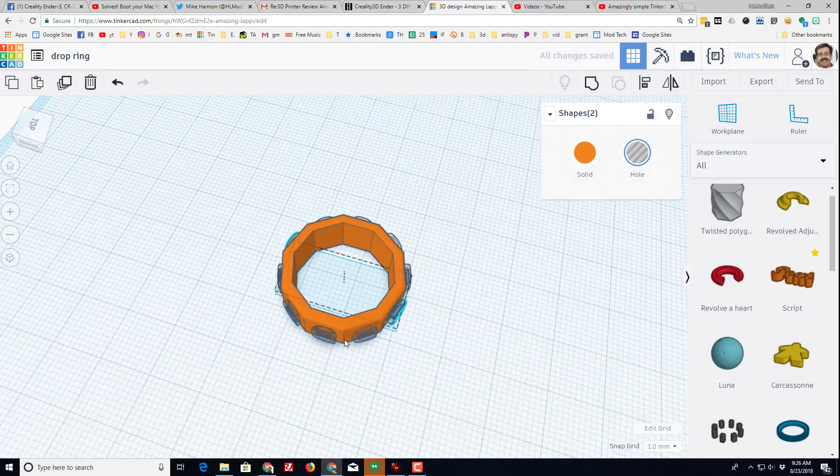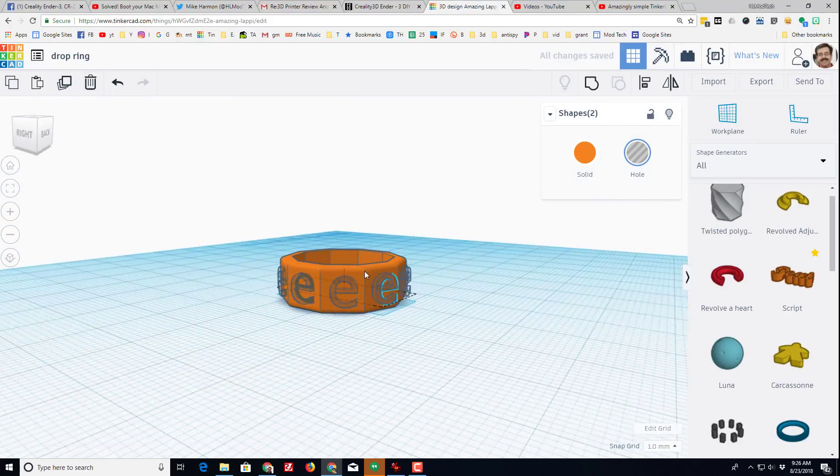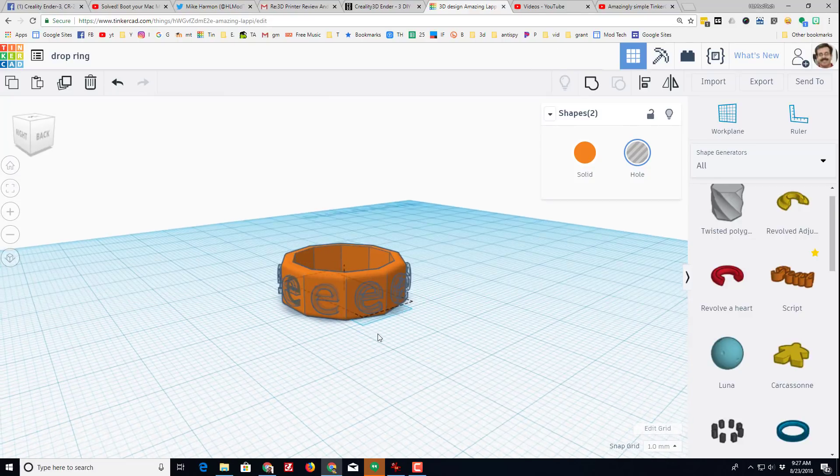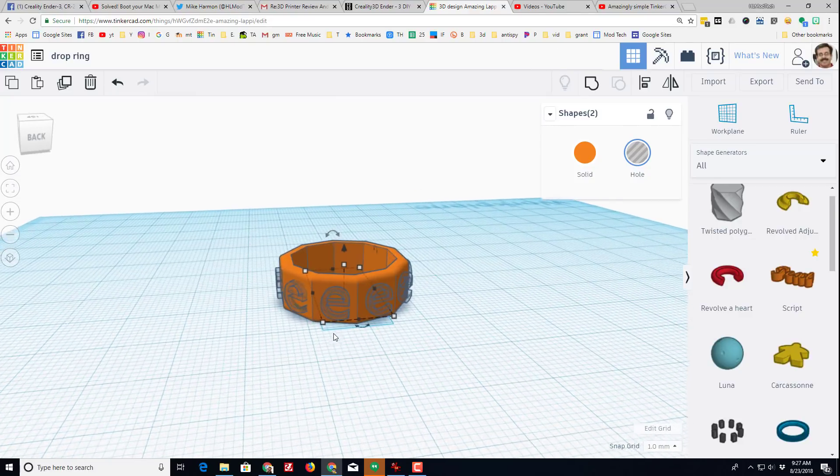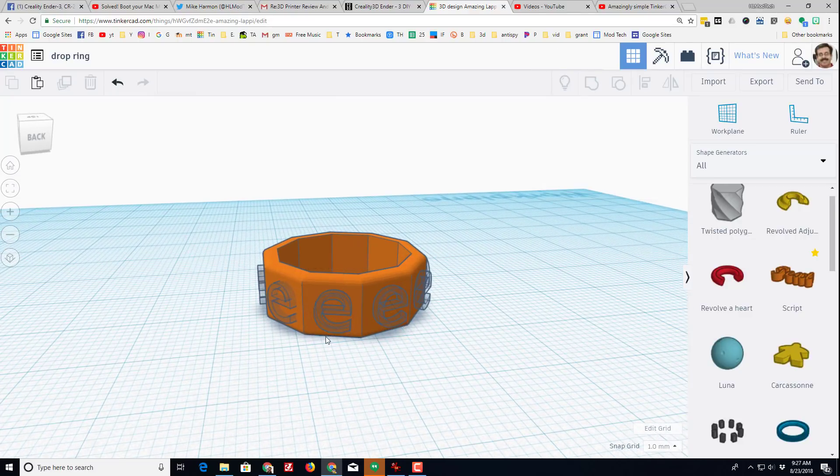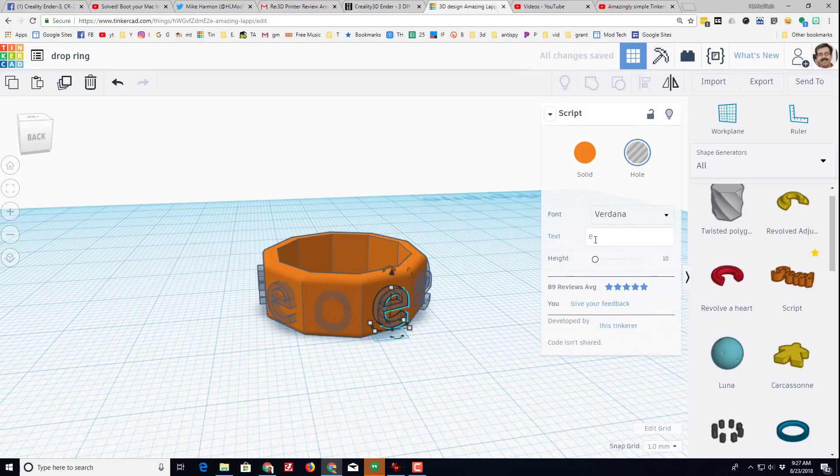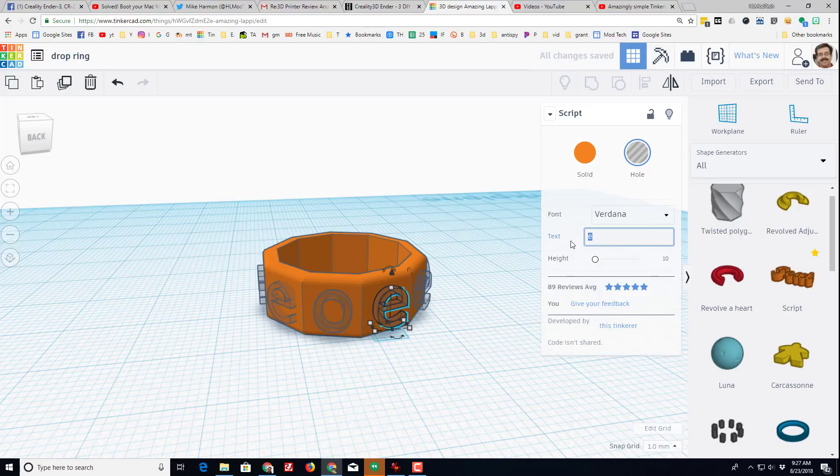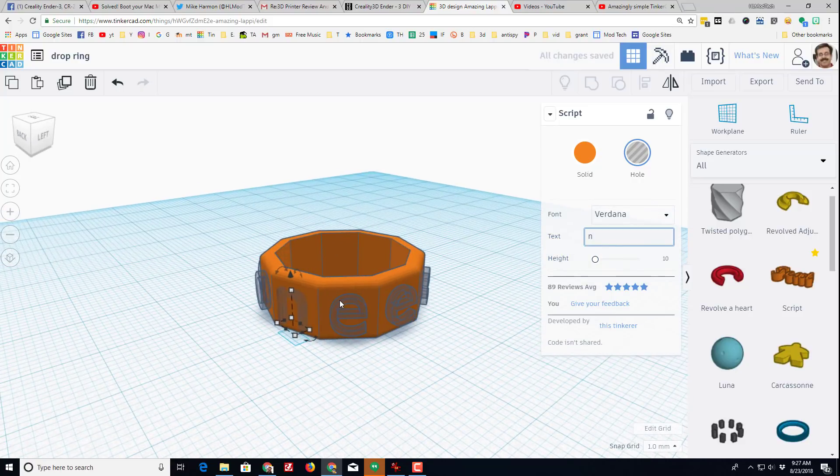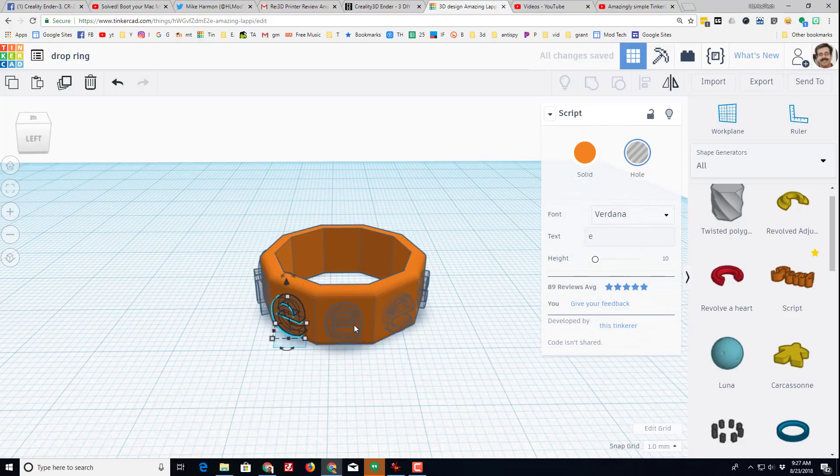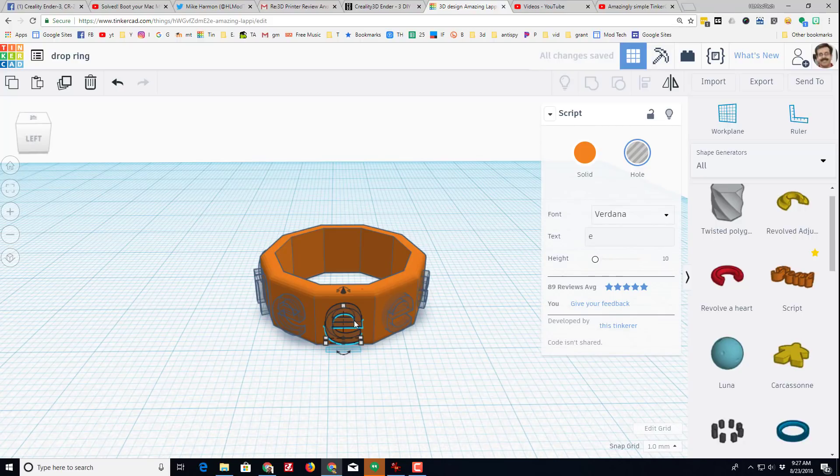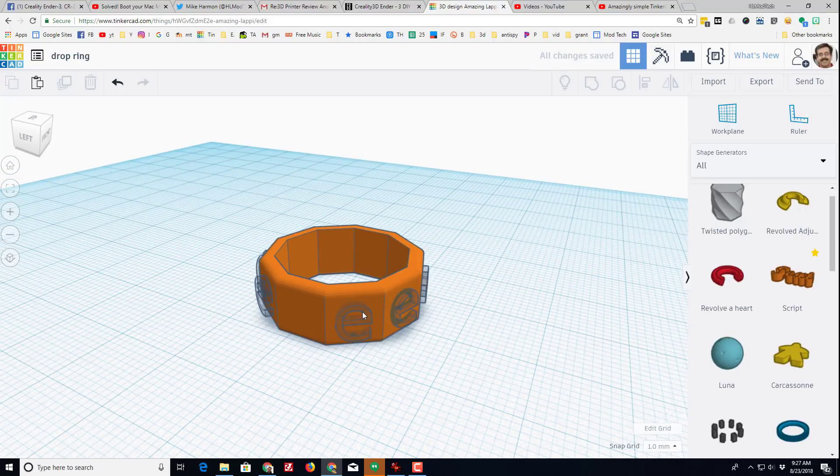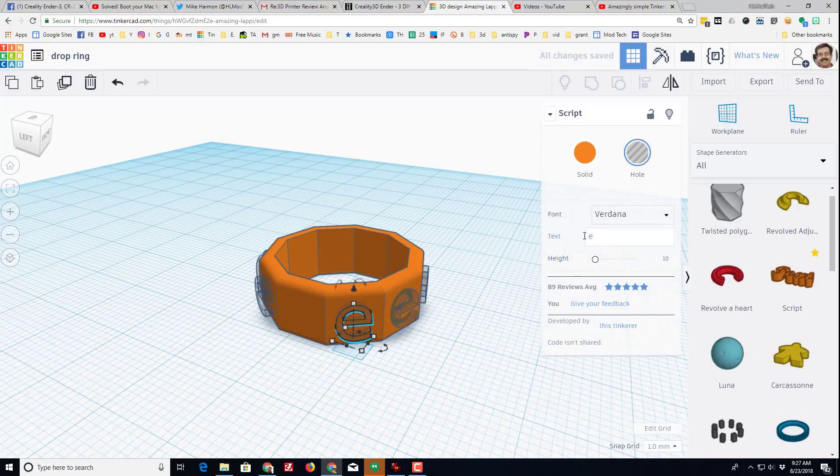I am a huge Detroit Lions fan, so I'm gonna make mine say one pride by simply clicking on each letter and changing it to the letter I want it to be. I won't need a letter there, and I did do some math to make sure that one pride would fit.